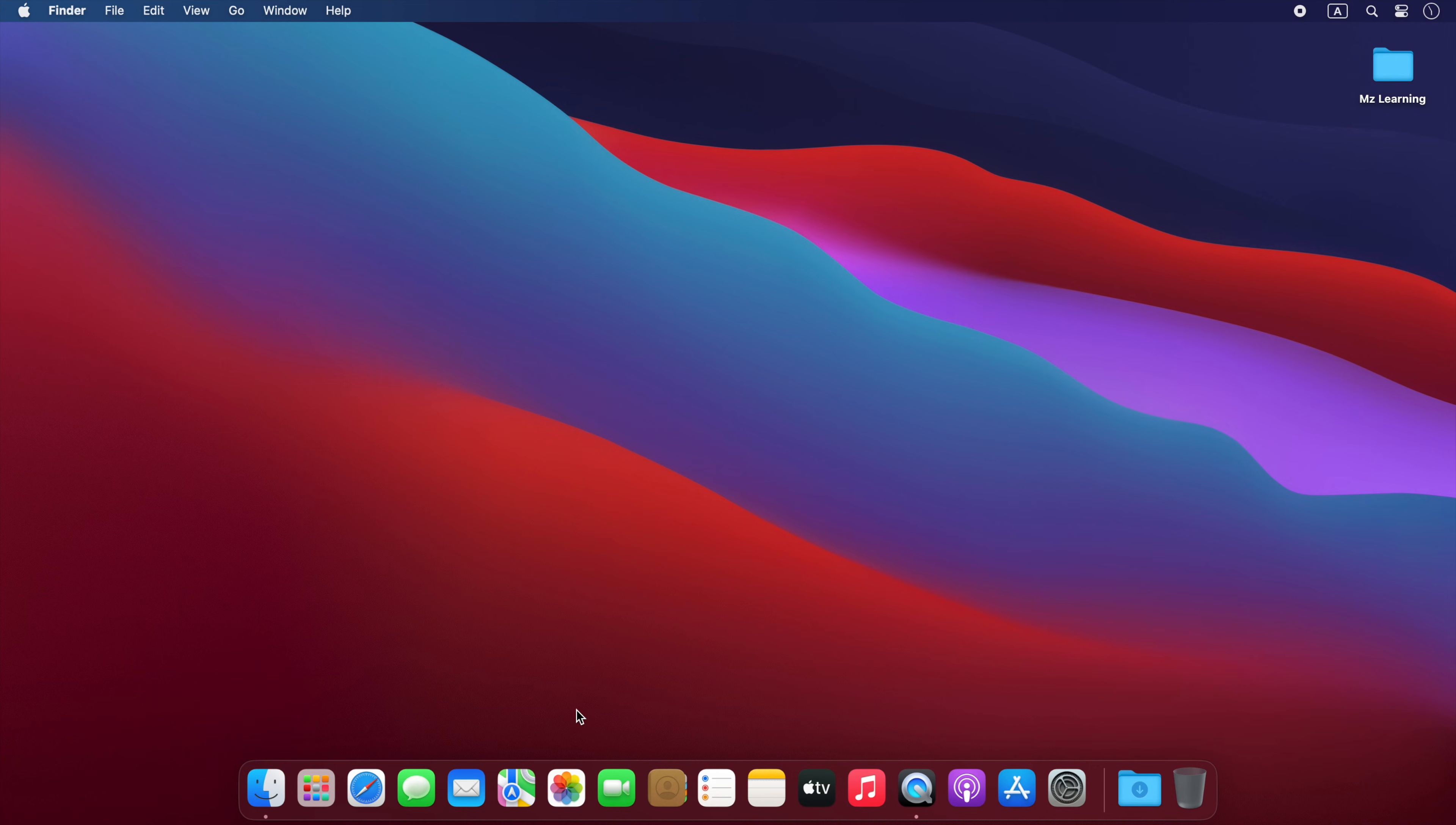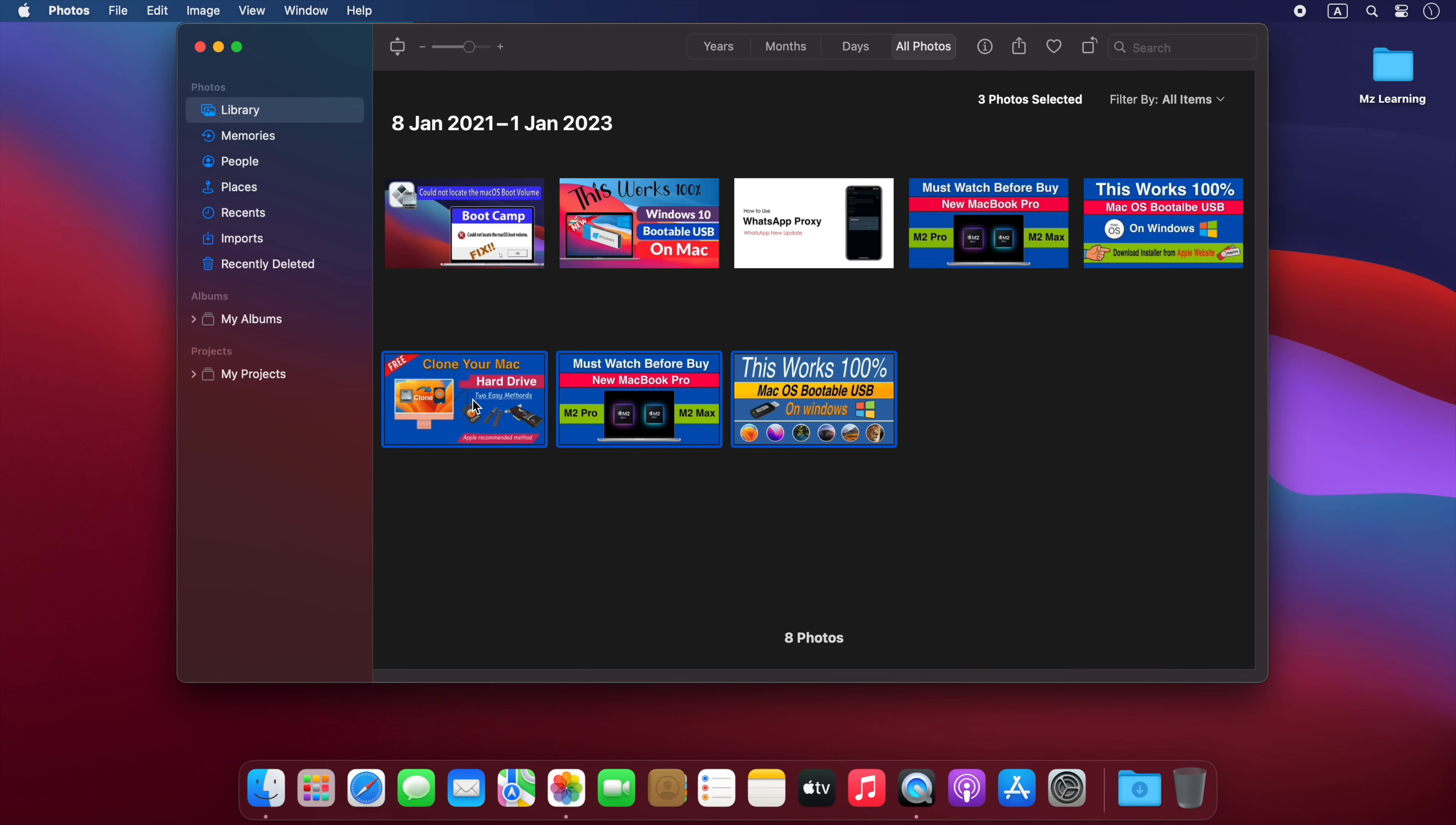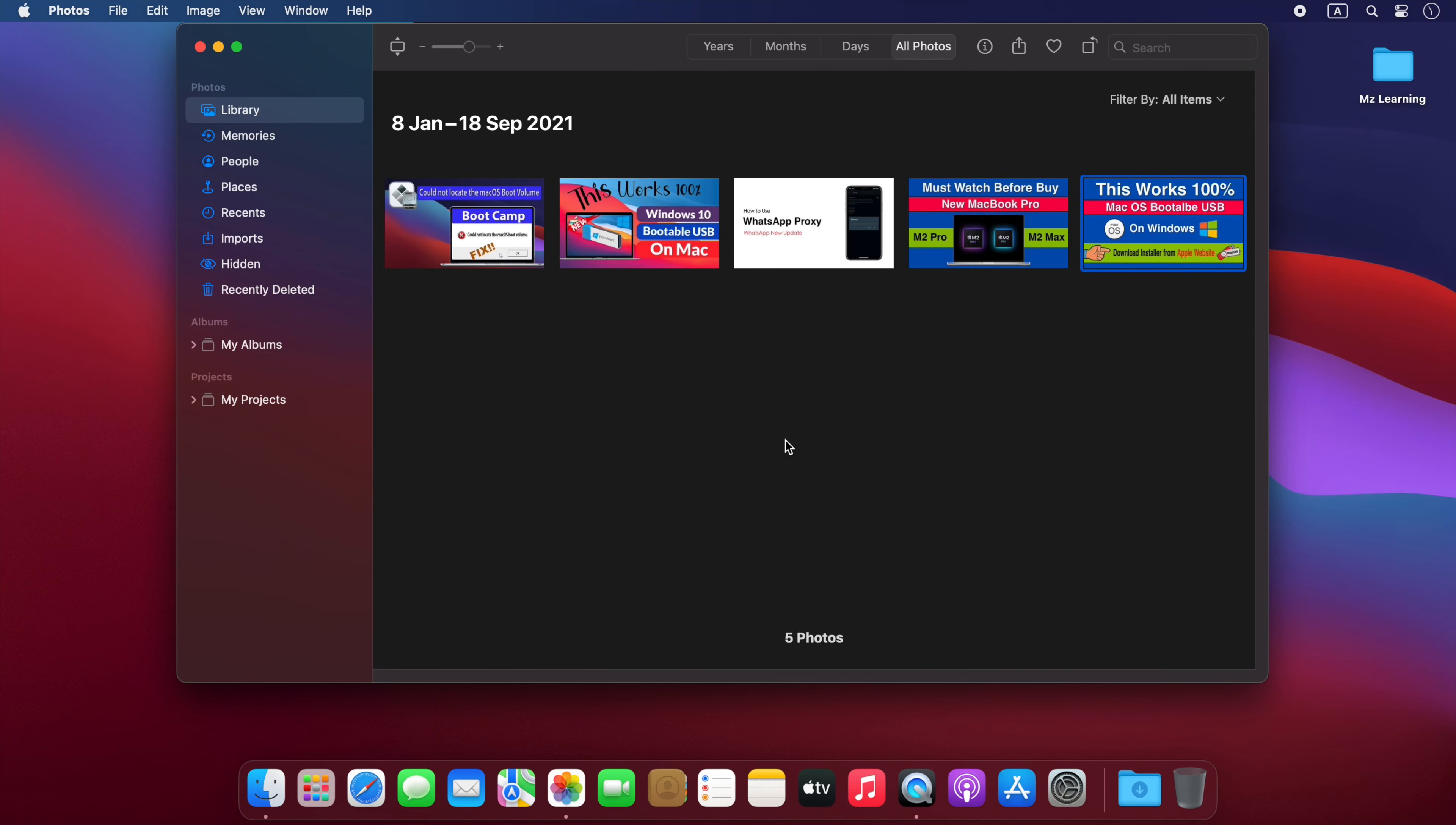Launch the Photos app on your Mac and select the photos you want to password protect. After selecting the photos, right-click on them and choose the Hide Photos option. Now go to the Photos menu at the top left corner of the screen and select Settings.